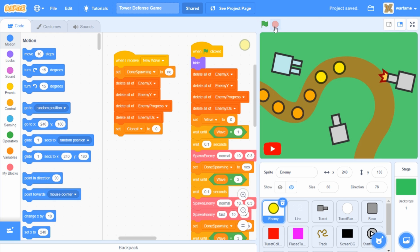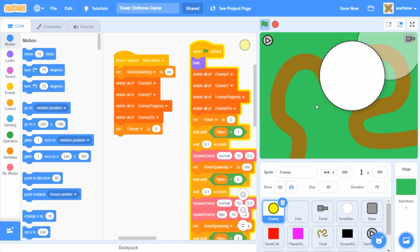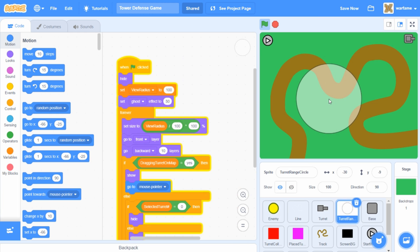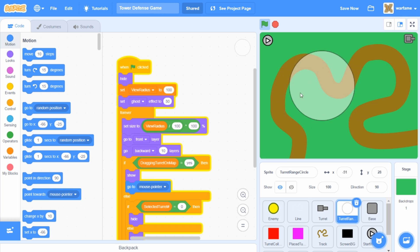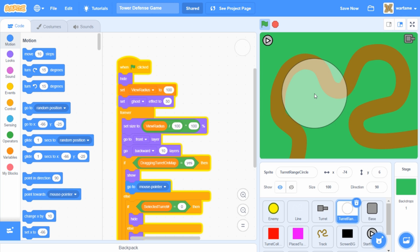So first off, I want to fix a turret issue where if I click my mouse and then hover over the turret, then as you can see, I only drag the turret range, but not the turret itself.